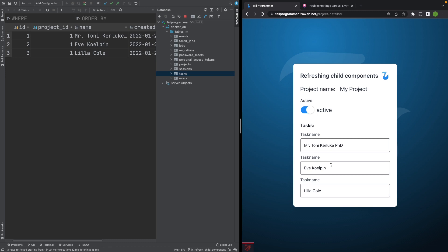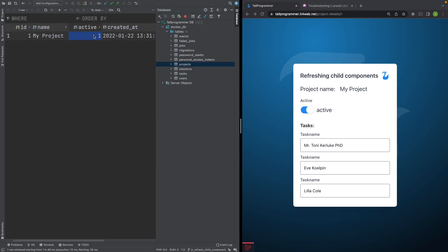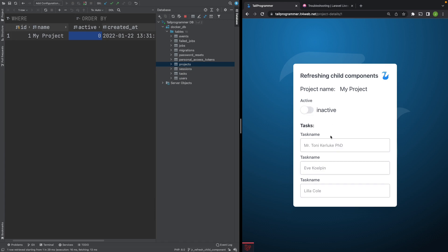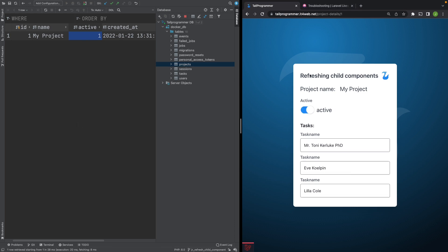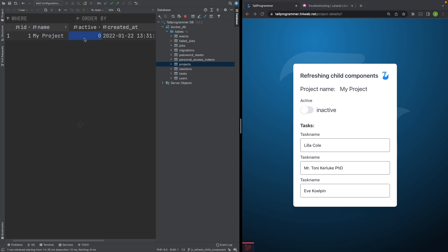Let's have a look at why Livewire is not properly refreshing the child components. If I set the project to inactive and refresh the page you can see all the child component inputs become disabled. However, if I use the switch nothing seems to happen. But if we refresh the database you can see that it was in fact updated to inactive by the form.